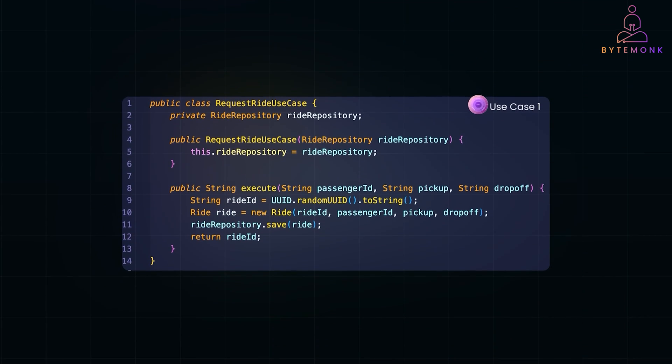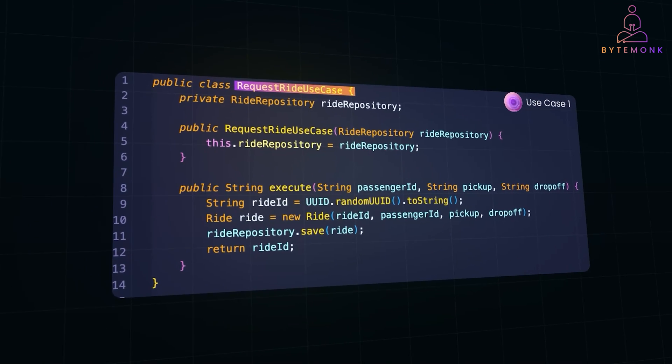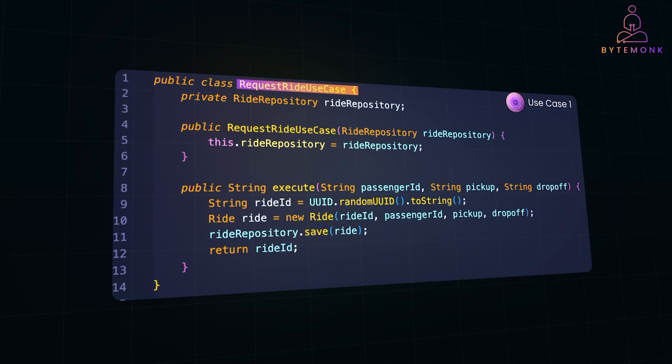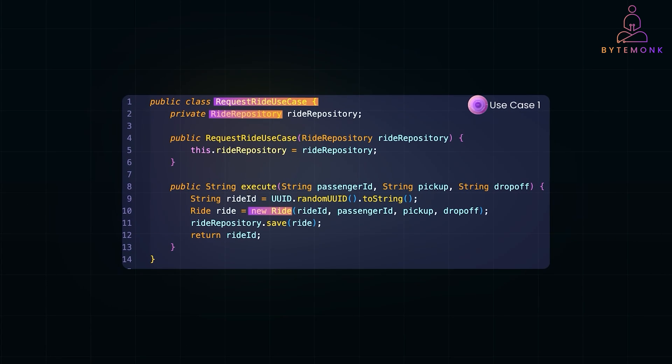Here is our first use case, request ride use case. It's responsible for creating new ride requests. Notice how it depends only on the ride repository interface, making it independent of how data is stored. So when a passenger requests a ride, the method generates a unique ride ID. It creates a new ride object and saves it using the repository. Finally, it returns the newly created ride ID.